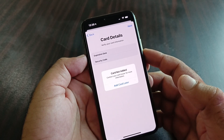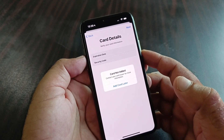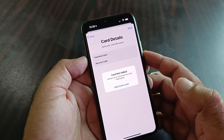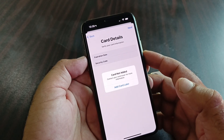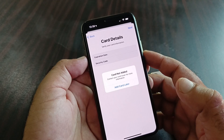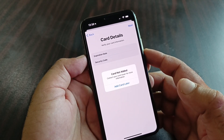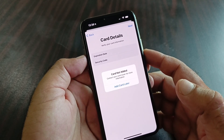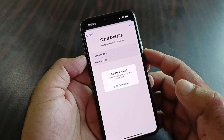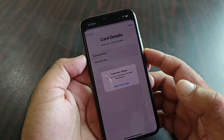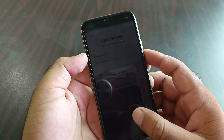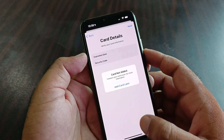Hey guys, welcome back. In this video we will discuss that when you try to add a card in your Apple Pay, you may face a problem that says 'Card not added, contact your card issuer for more information.' So how can you fix it? You can fix it very easily.